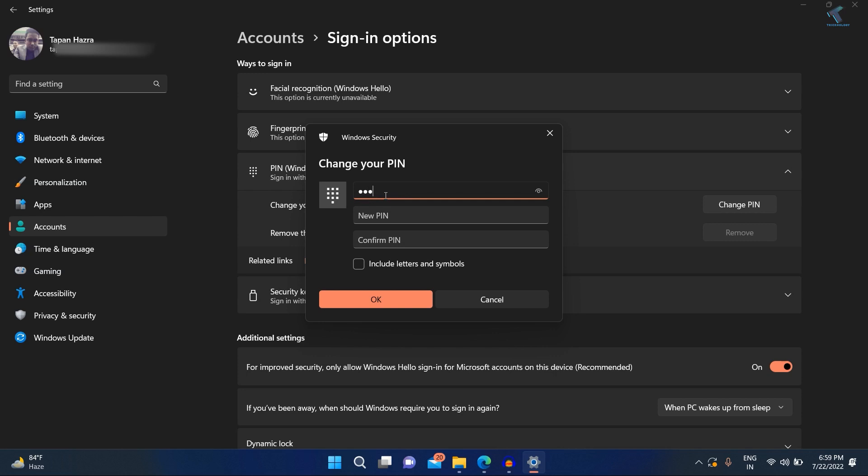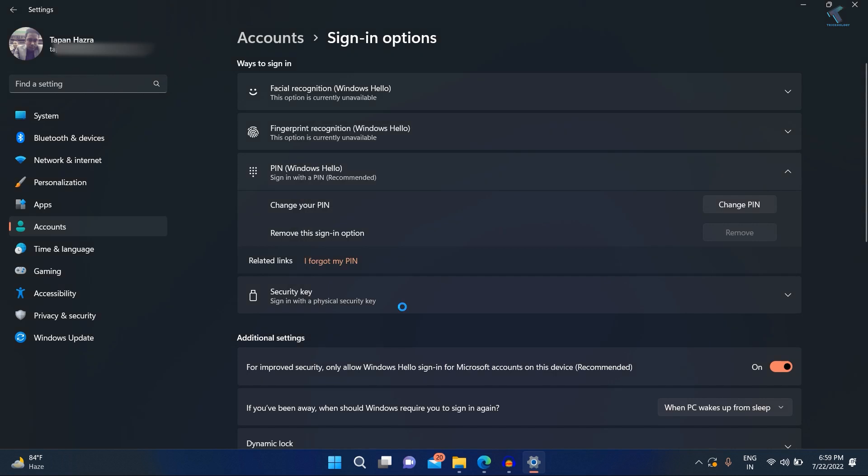So in my case, I'm putting my login PIN and I'm putting my new PIN over here. Again, I have to put my new PIN and click on OK. After that, you are done. I hope this tutorial really helps you.